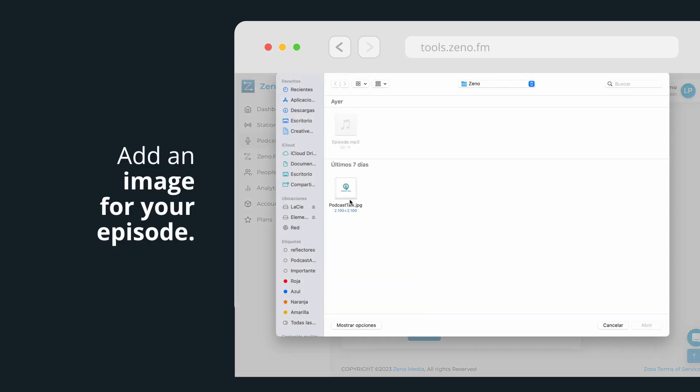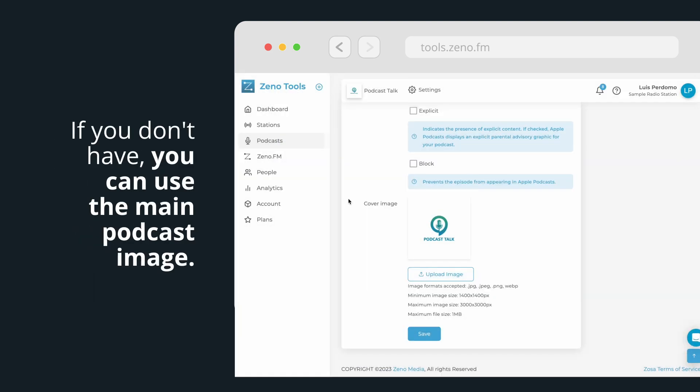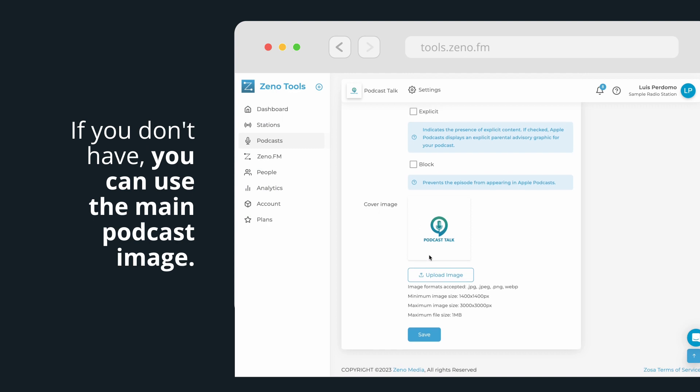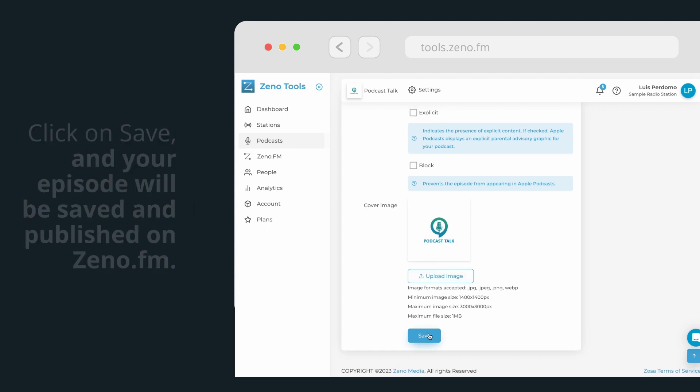Finally, add an image for your episode. If you don't have an image for each episode, you can use the main podcast image.